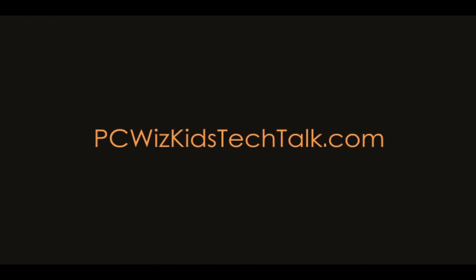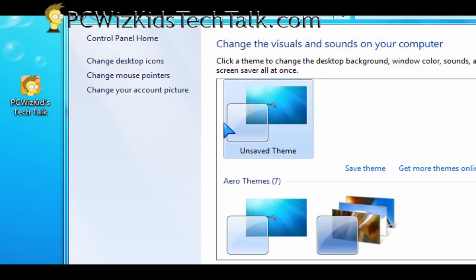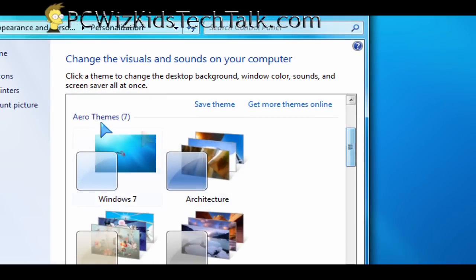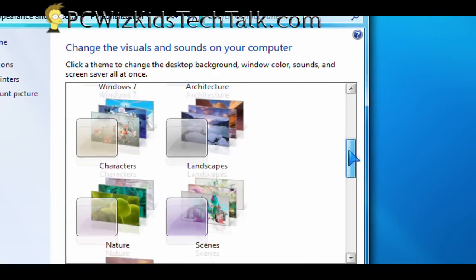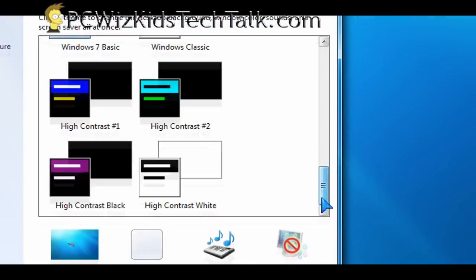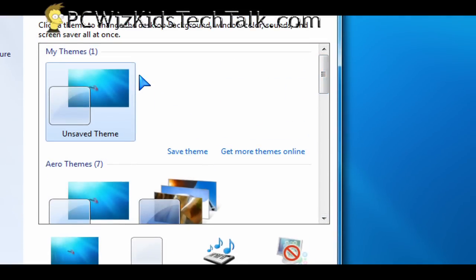Welcome to PCWoodsKids Tech Talk. Today I wanted to show you how to unlock hidden Windows 7 themes. If you have Windows 7 installed already — I'm using build 7100, that's the release candidate, the latest available public release — this one here has a set of themes already that came with it, but you can actually add a few more. They're just hidden on your system when you installed Windows 7.